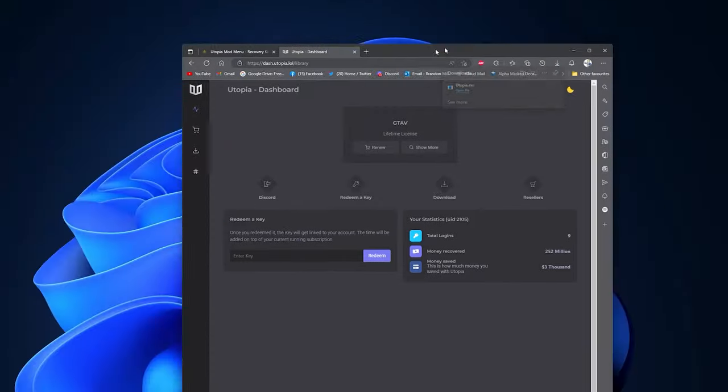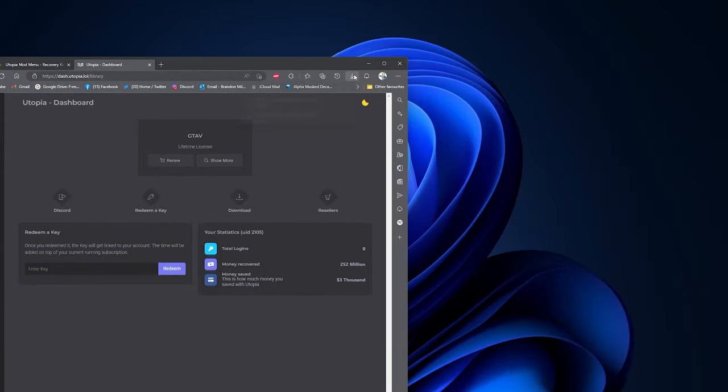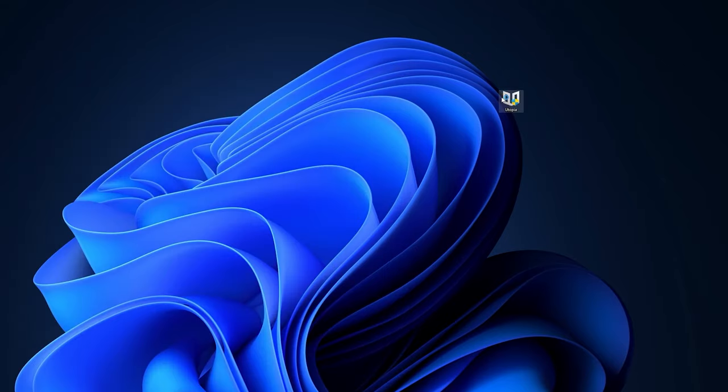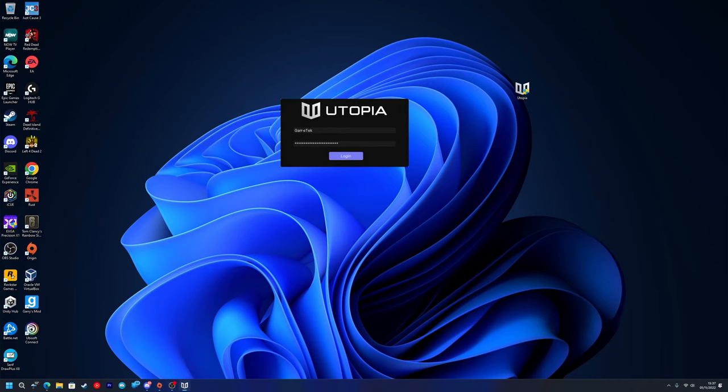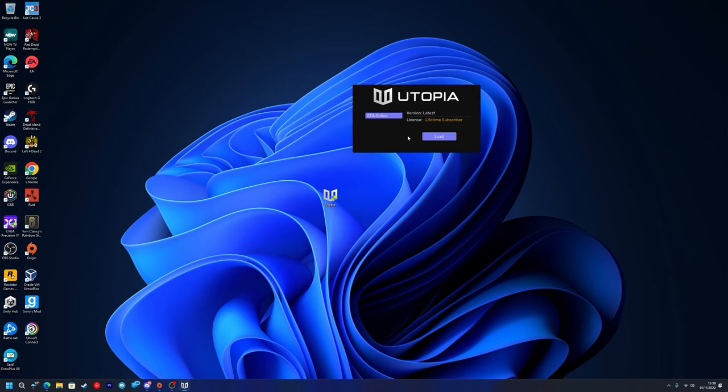You just want to press Download Now and it will download the Utopia.exe. If it says this, just press the three dots, Show More, and Keep Anyway. Then you want to drag this to your desktop, double click on it, press yes on the Windows SmartScreen, and you want to log in with your username and password. Press Login and as you can see the version is Latest, the license is Lifetime Subscriber. Once you get to this stage and it says Load, you just want to load into a GTA 5 Online game.